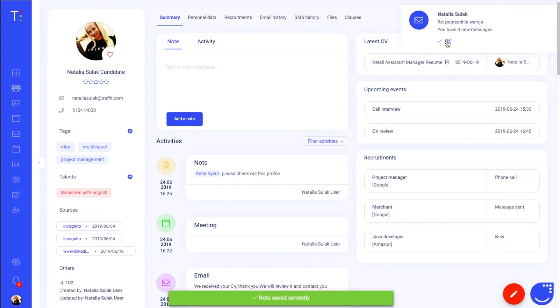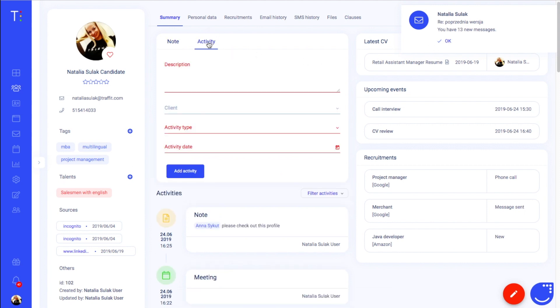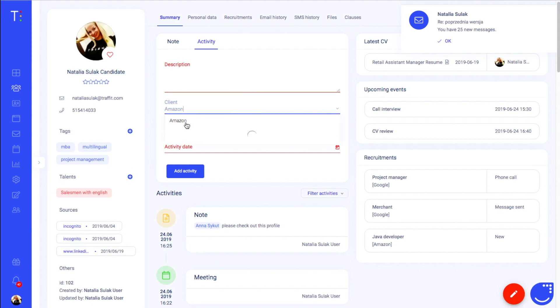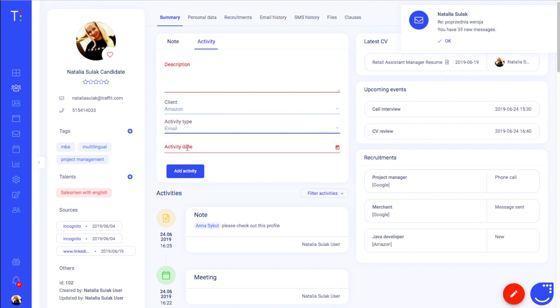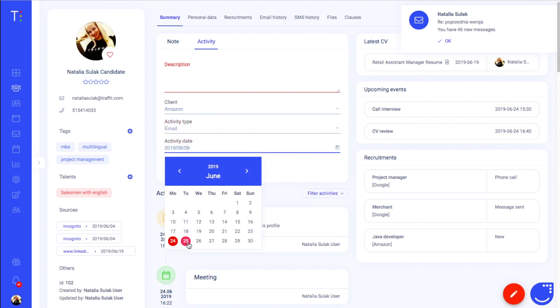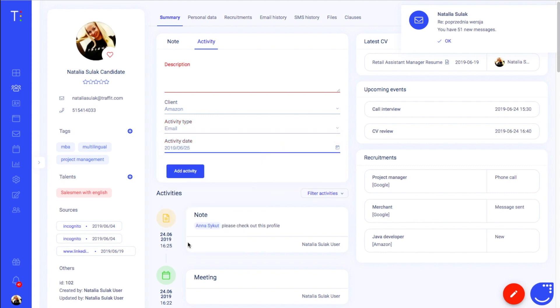You can add an activity manually by clicking on activity, typing your description, selecting a client, type of activity and the time of activity. All of your notes and activities will be visible on the timeline below.